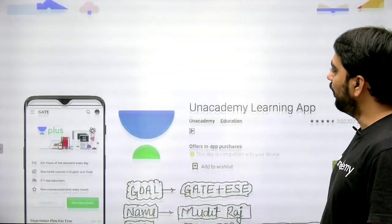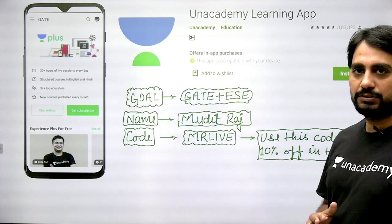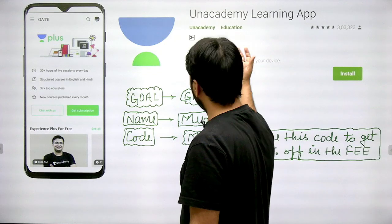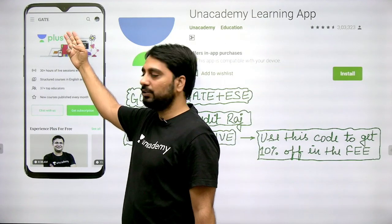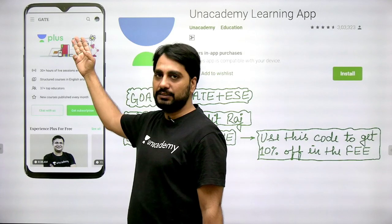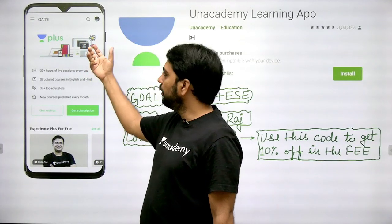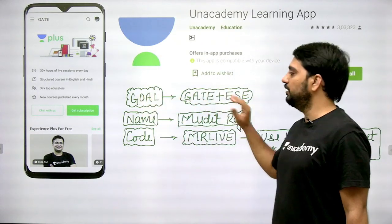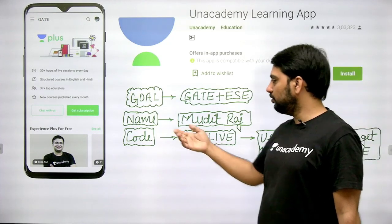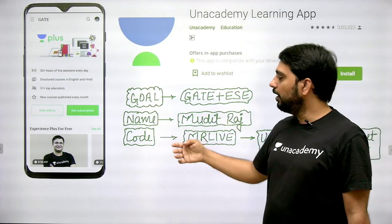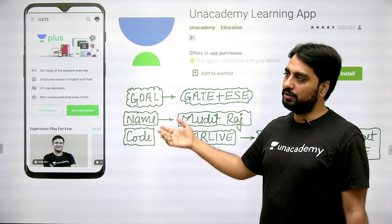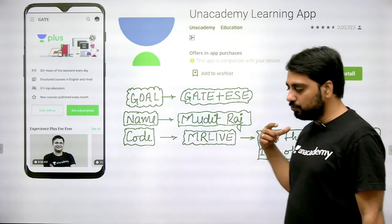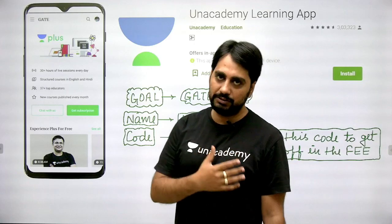I want to tell you that you have to access all the courses. Simply download the Unacademy learning app. Then select your category as GATE and ESE. If you want to learn from me, search my name Mudit Raj. When subscribing for all paid and free courses, use my code MR Life and you will get a 10% discount on the fee.